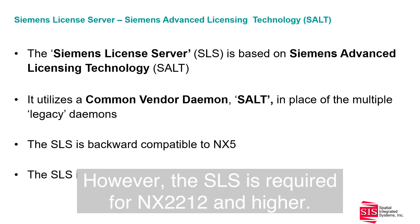However, the SLS is required for NX2212 and higher.